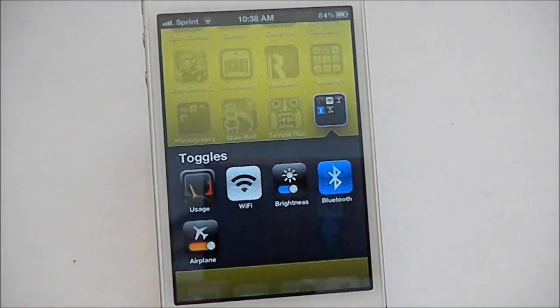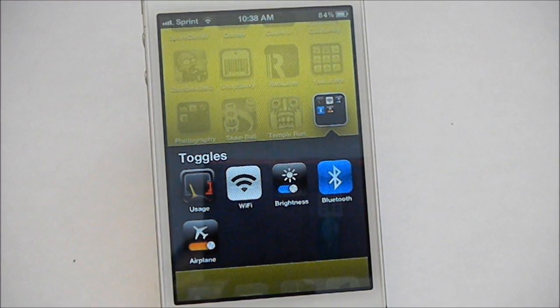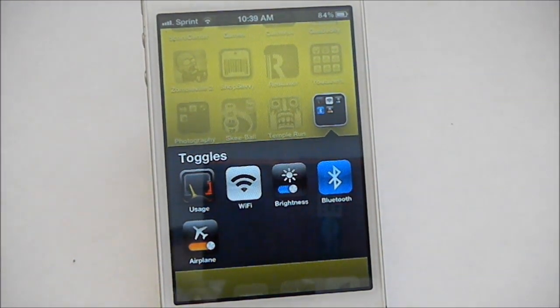Let's go into my toggles folder. I have usage, Wi-Fi, brightness, Bluetooth, and airplane mode.